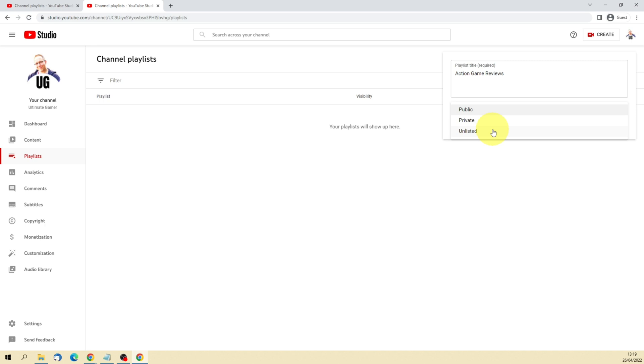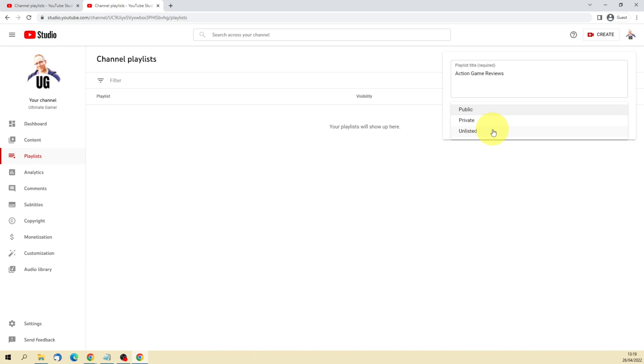So just understand that unlisted does actually mean it's available for the world to see. There's no protection and there's no security around an unlisted playlist. The only difference between an unlisted playlist and a public playlist is that public shows on your YouTube channel whereas unlisted by default does not.